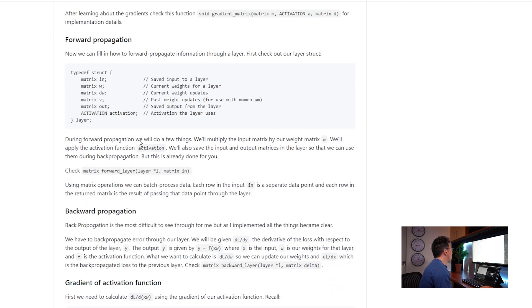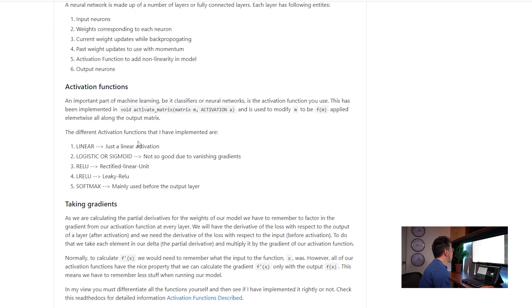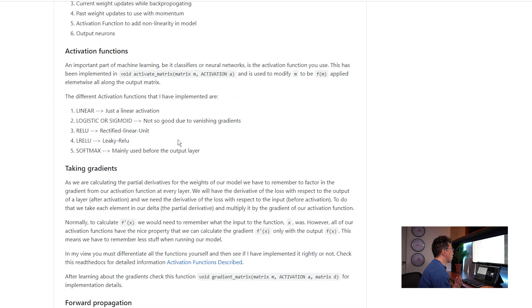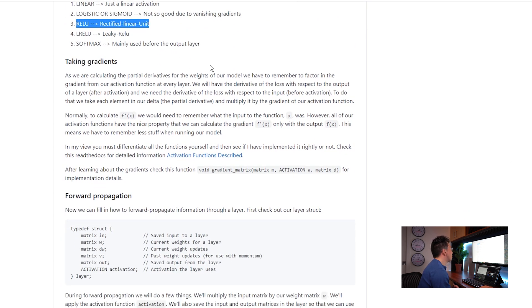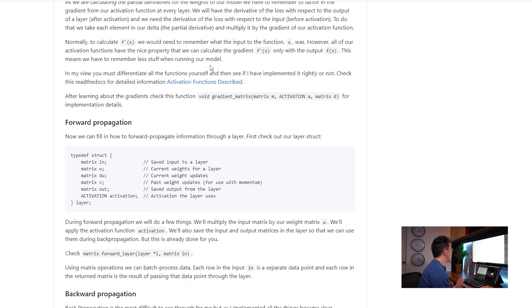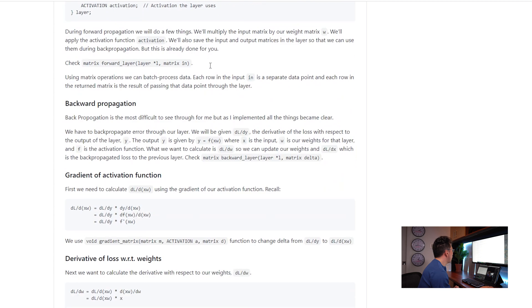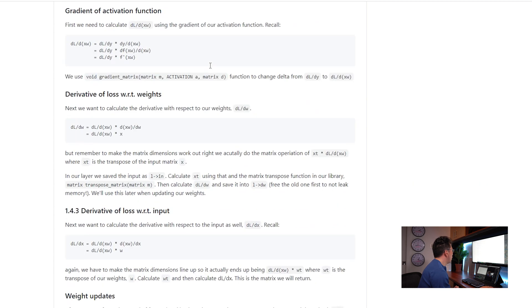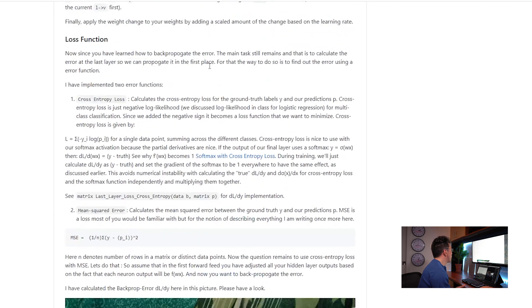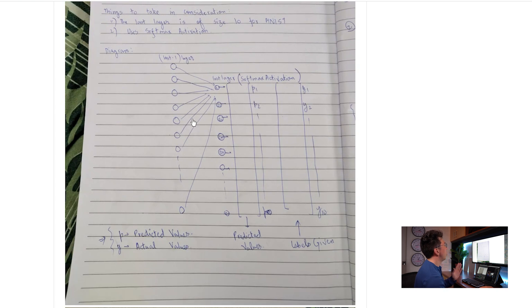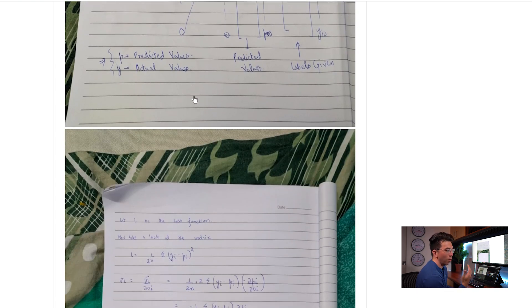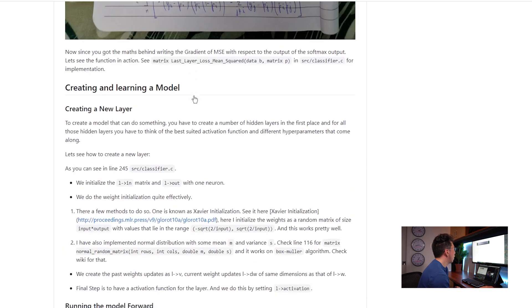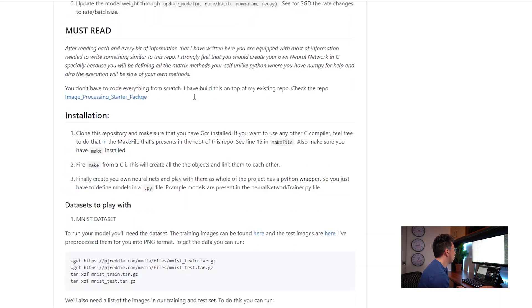So he talks about backpropagation, he talks about the different activation functions, which are all very important. Probably, we use ReLU as kind of the state of the art at this point now. And again, this is very dense, this is very well done. And I love that he took a picture of his notes. That's a nice personal touch. It means he's thinking on paper as well. So this is a really excellent and well thought out project.